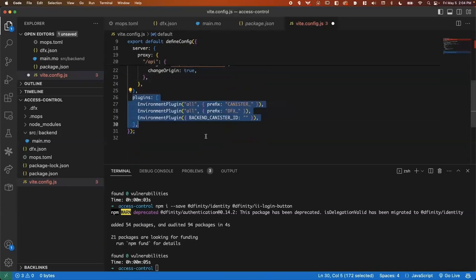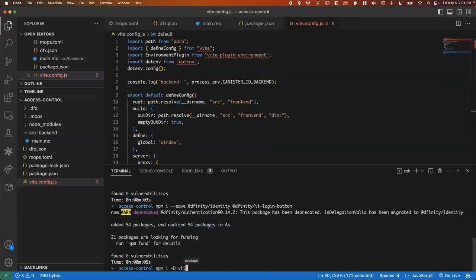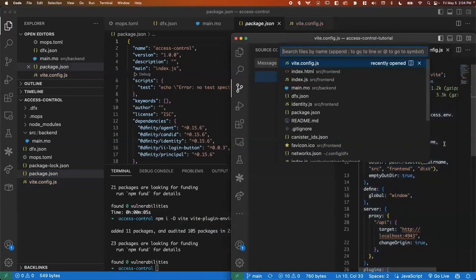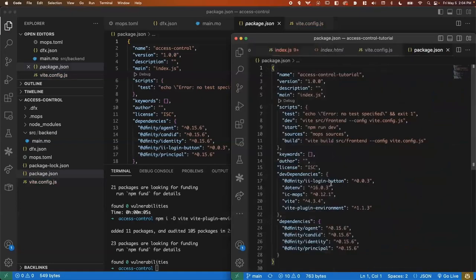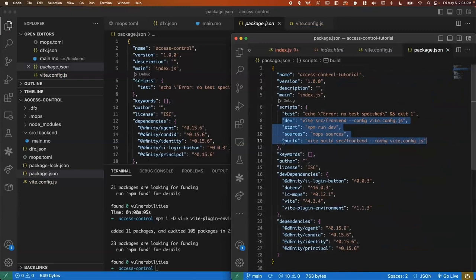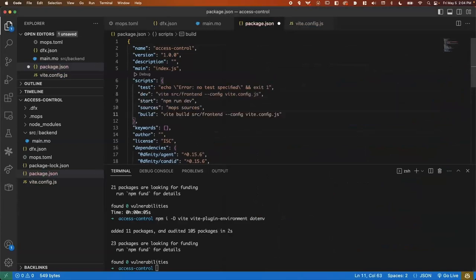And it also has an environment plugin, which is going to allow it to handle the declarations that we're going to generate for talking to our canister. I'll also go ahead and add in these dependencies here. And I'm going to also copy in some scripts from package.json for dev, start, mops, sources and a build script.